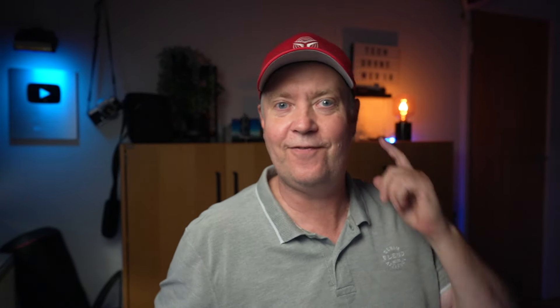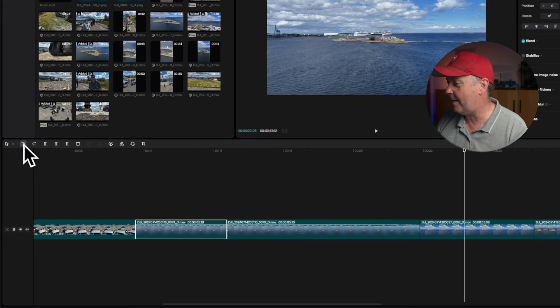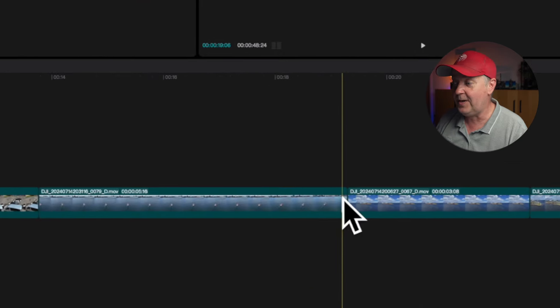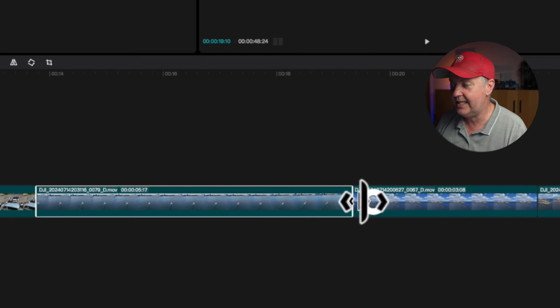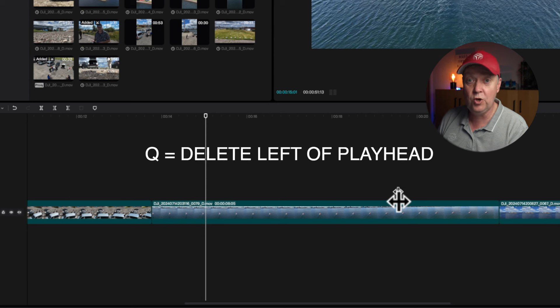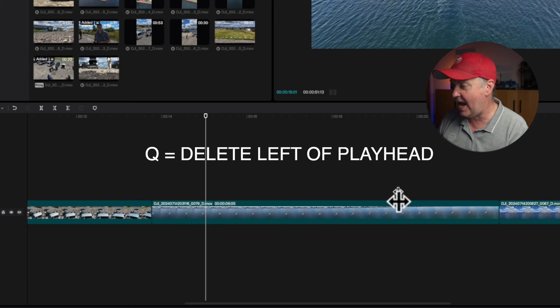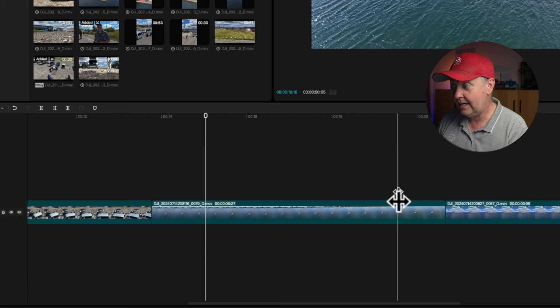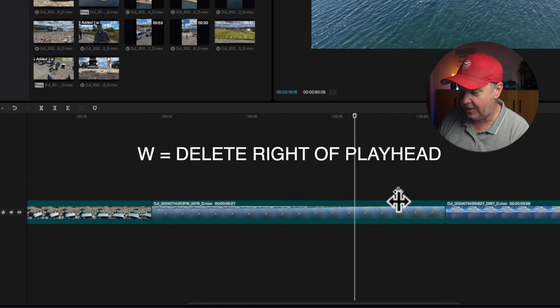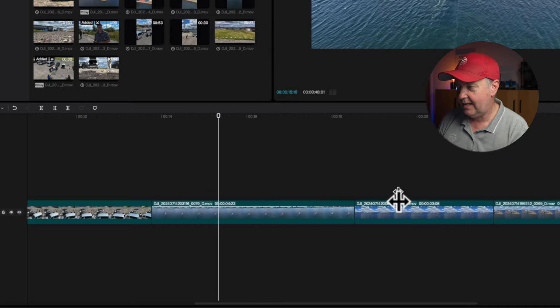If you regret a cut, you can easily undo it using the undo buttons which move back and undo cuts in reverse order. You can also select a clip end and drag it with the mouse to extend it to your desired position. There are also faster keyboard shortcuts: press Q to delete everything to the left of the playhead, and press W to delete everything to the right of the playhead. So if I position the playhead and press Q, that part disappears — and pressing W removes everything on the right side. Very, very easy.